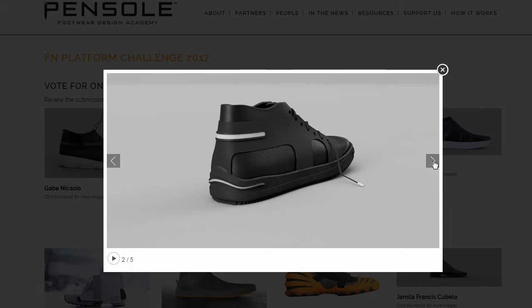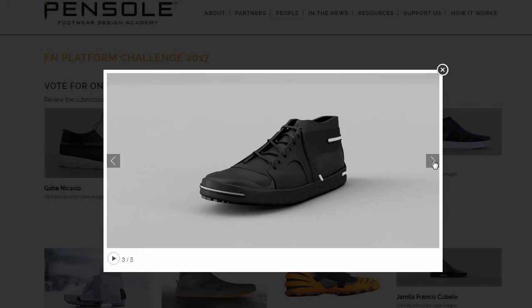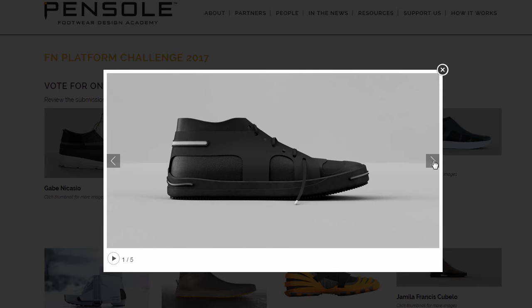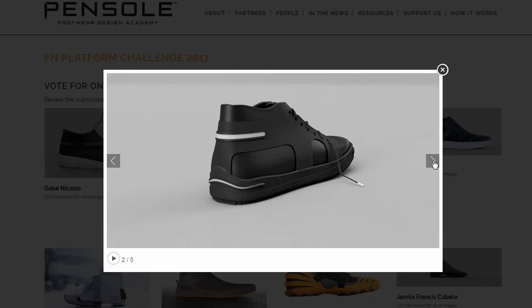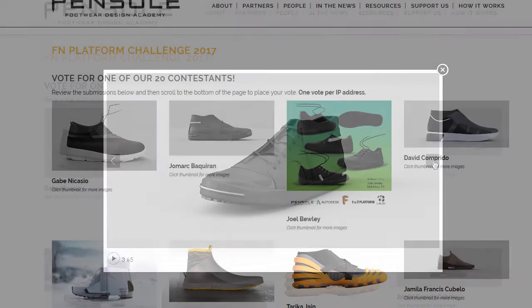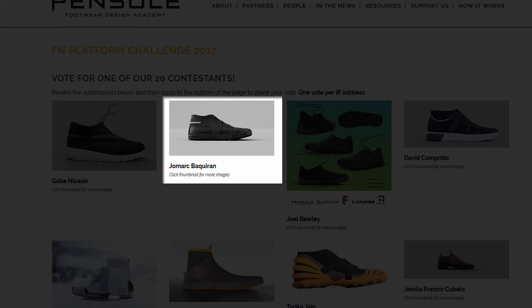Surprisingly I made it to the top 20 and here I am presenting to you my quick shoe design with Fusion 360 and asking your support to vote for Jawmark Baccaran.